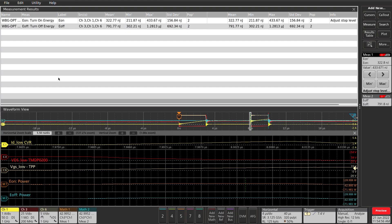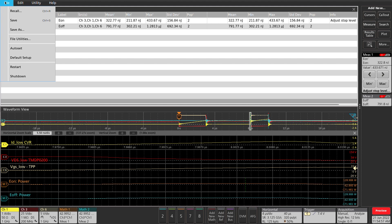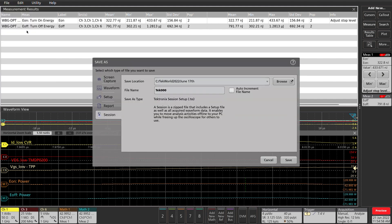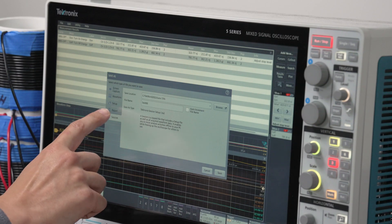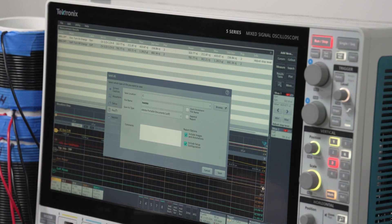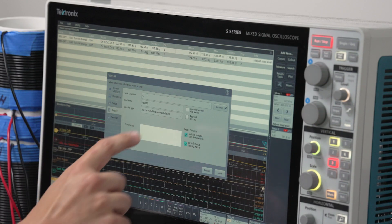The best way to save your results and work with colleagues is the session file. A session file stores all of the waveform data, settings, and a screenshot together. These can be recalled later for further analysis. I can also save a report to document my results.